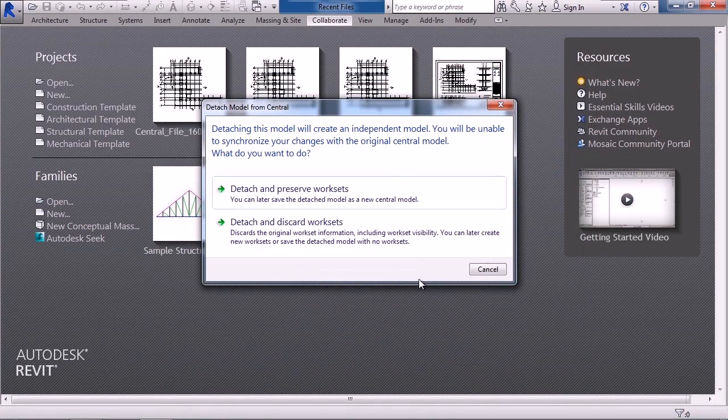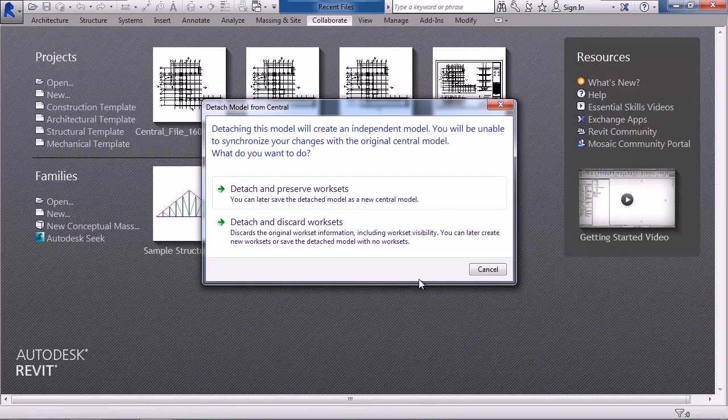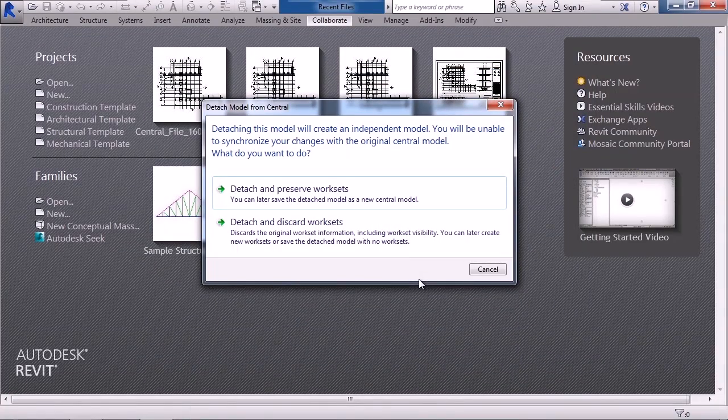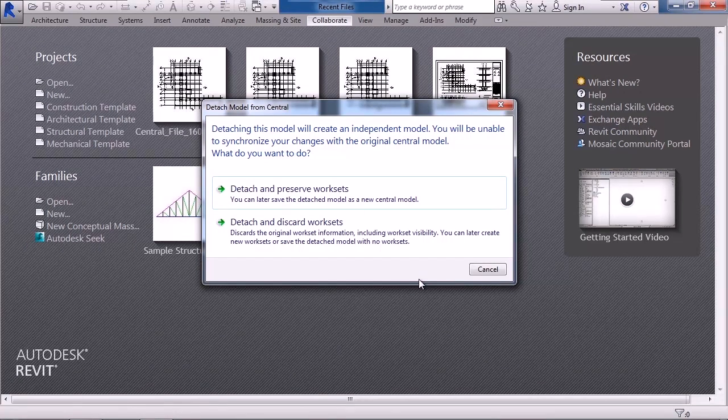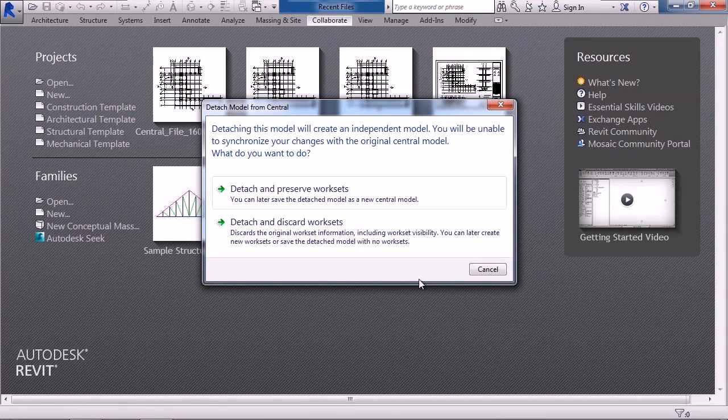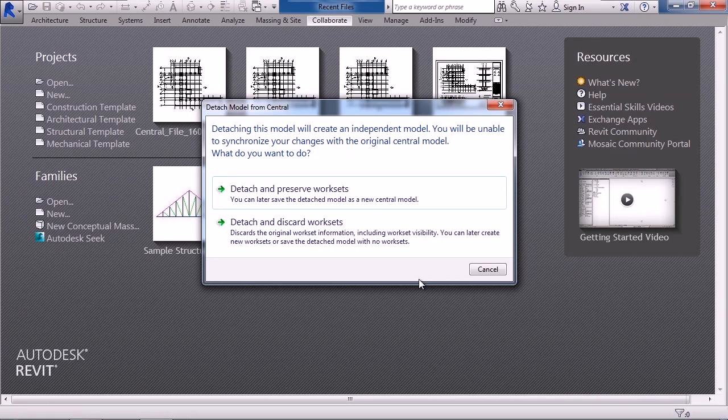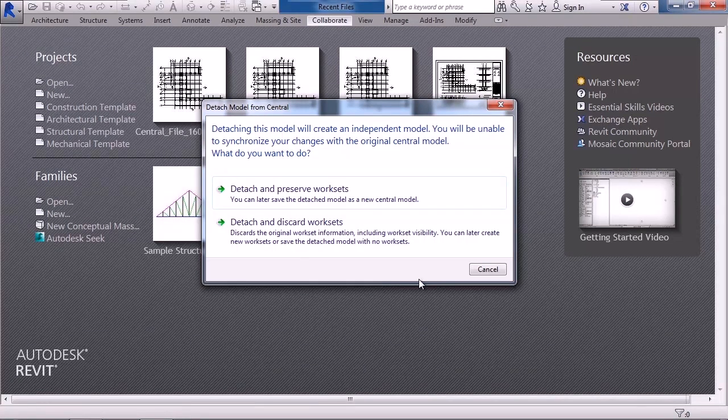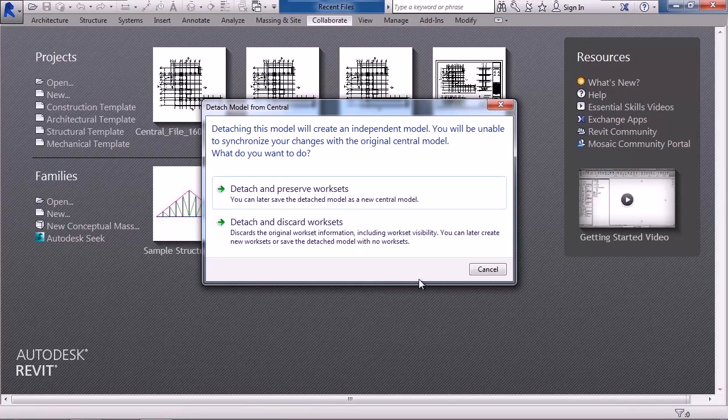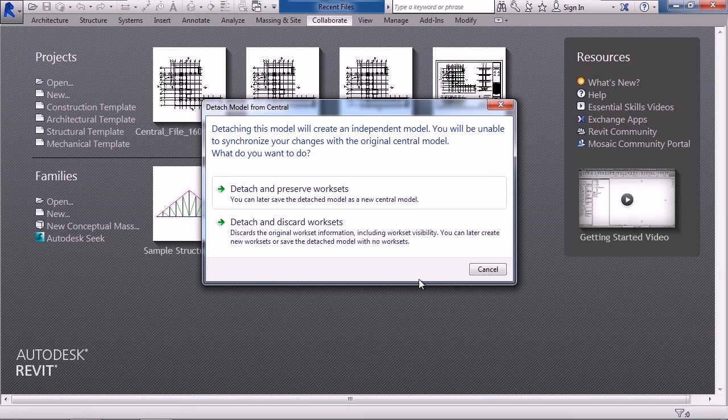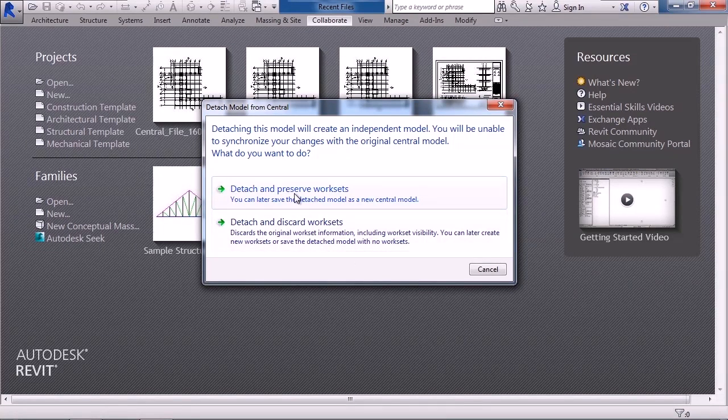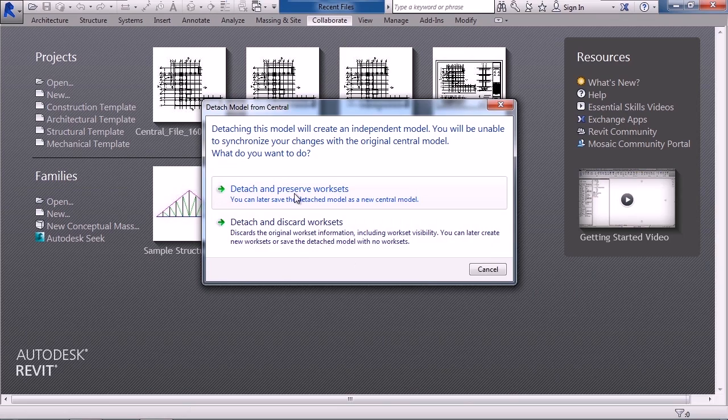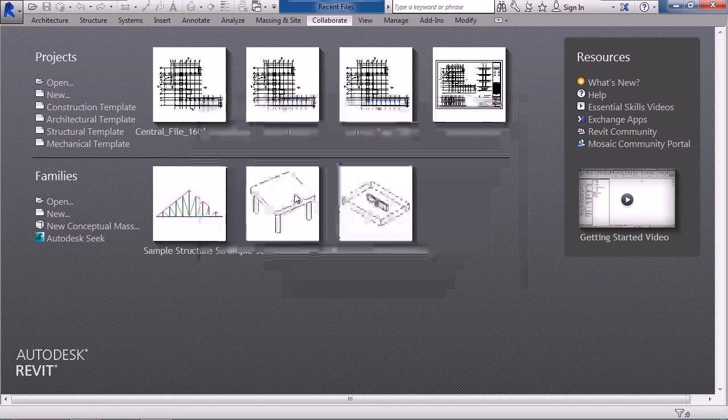You're obviously going to detach, but do you want to keep the worksets or discard them? Now that depends upon how you want to use this file. Sometimes the worksets are relevant so you can just discard them. Other times maybe you want them because things are grouped together by workset. In this example here, I'm going to choose the first one: detach and preserve worksets.